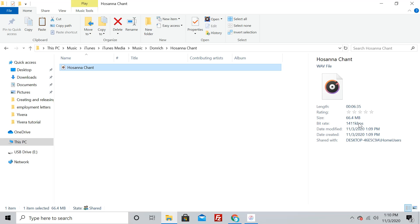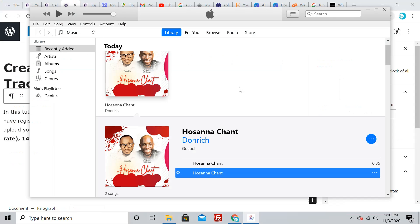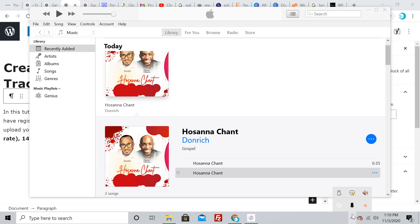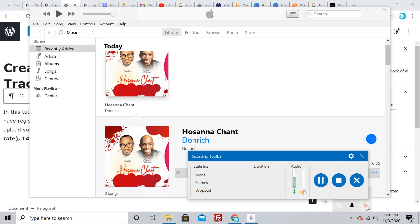This is how you convert your music from MP3 to WAV format. See you in the next tutorial. Bye!